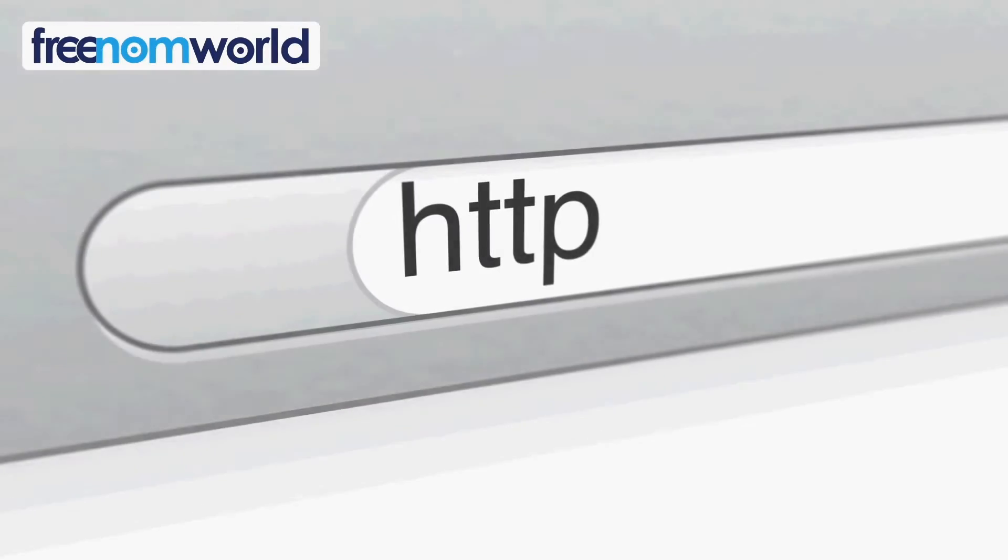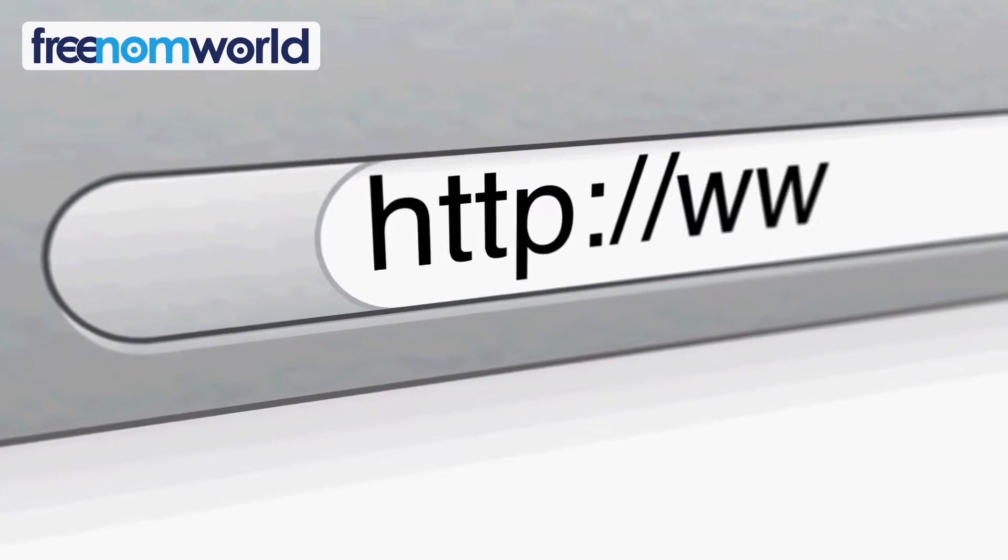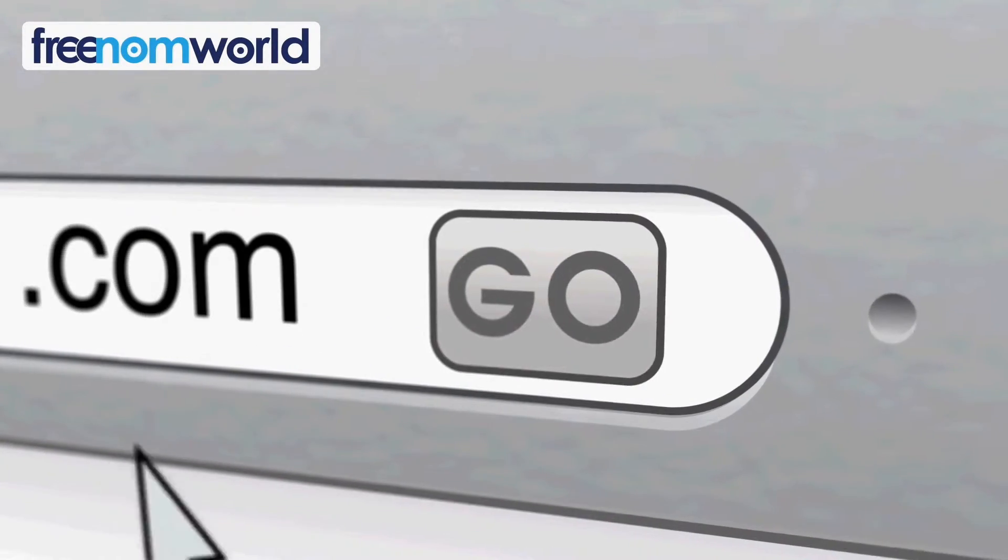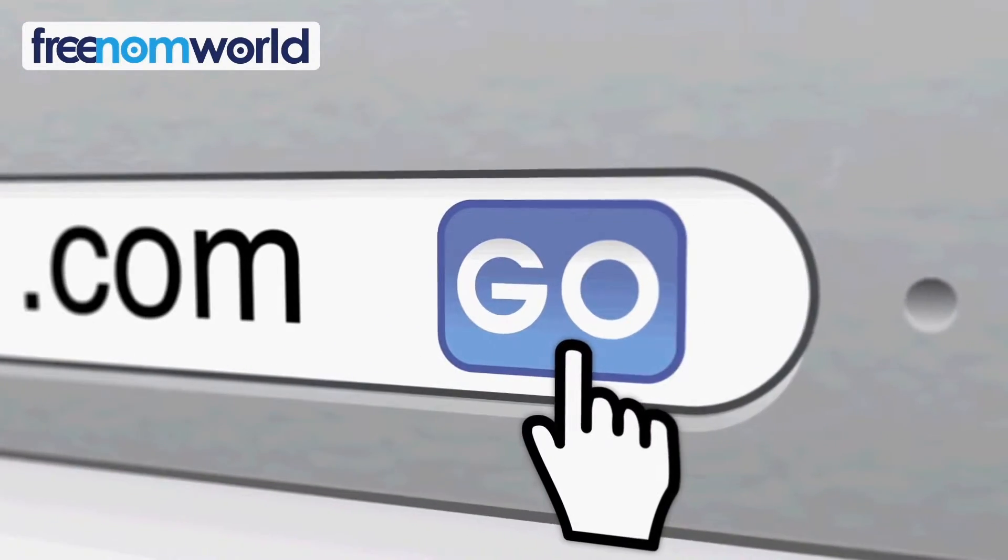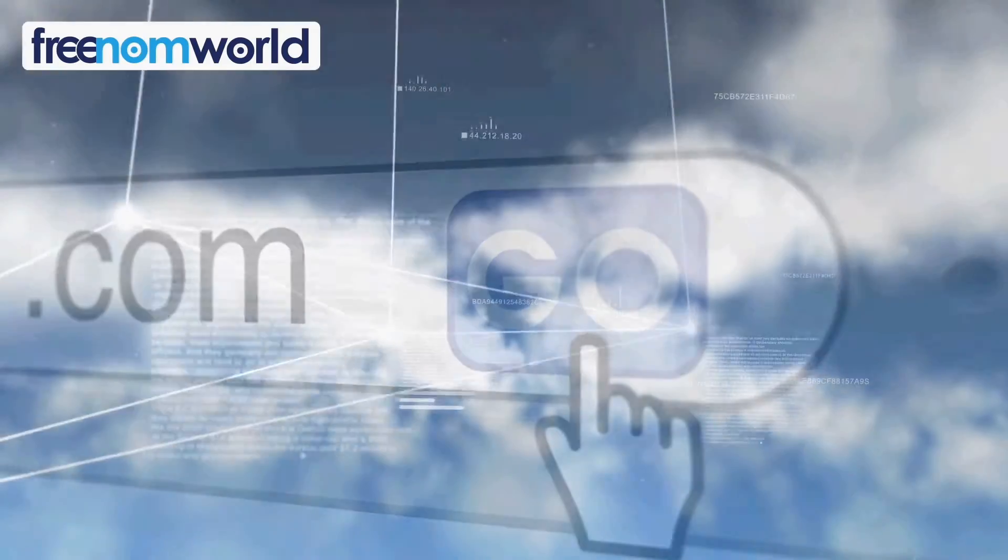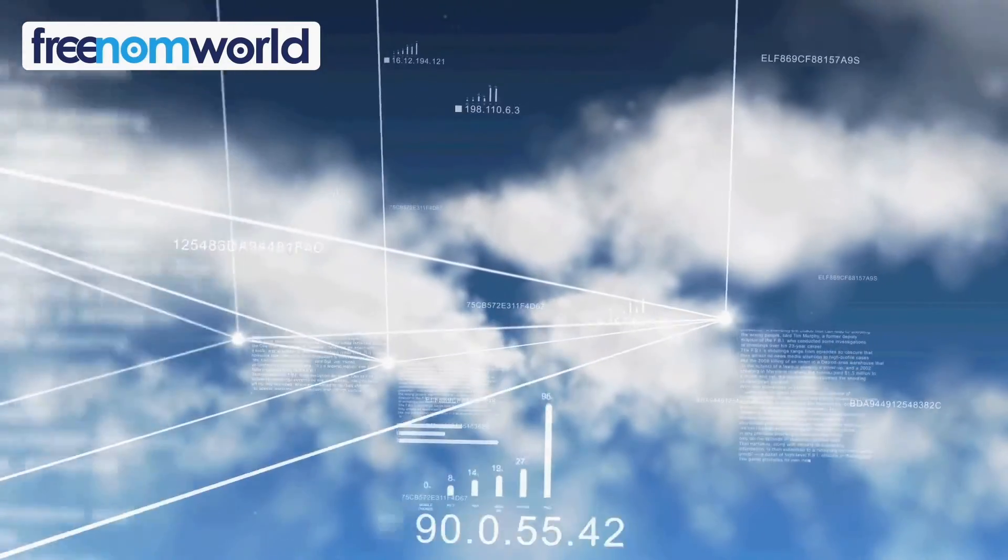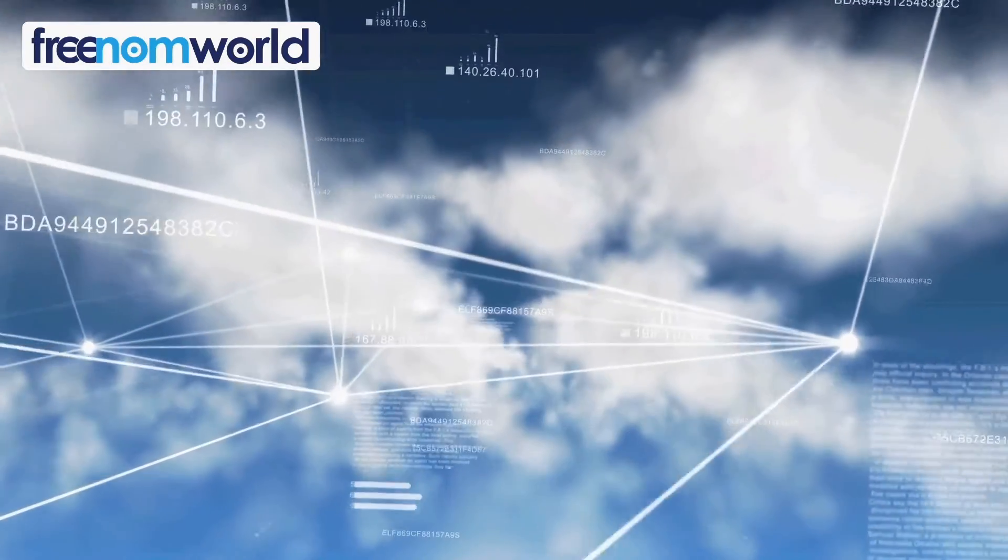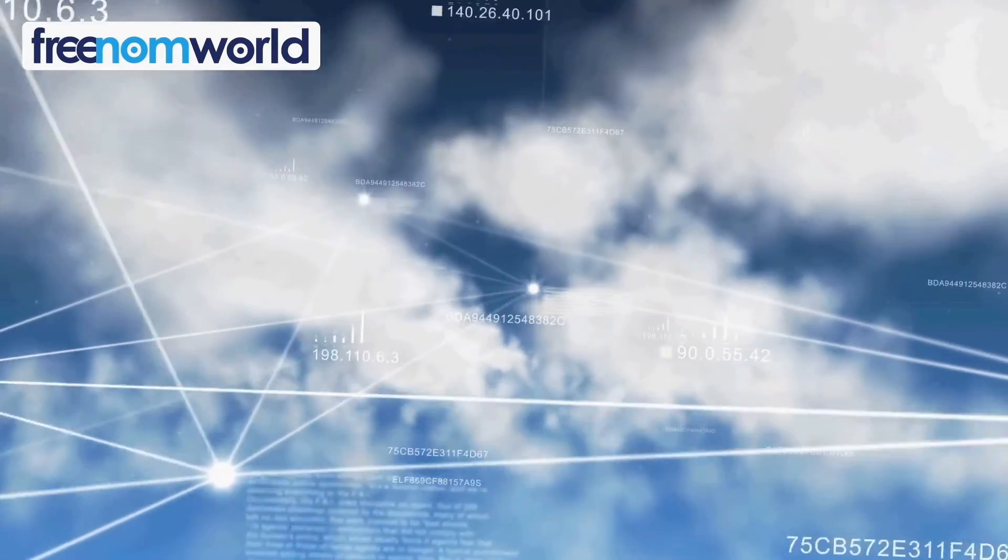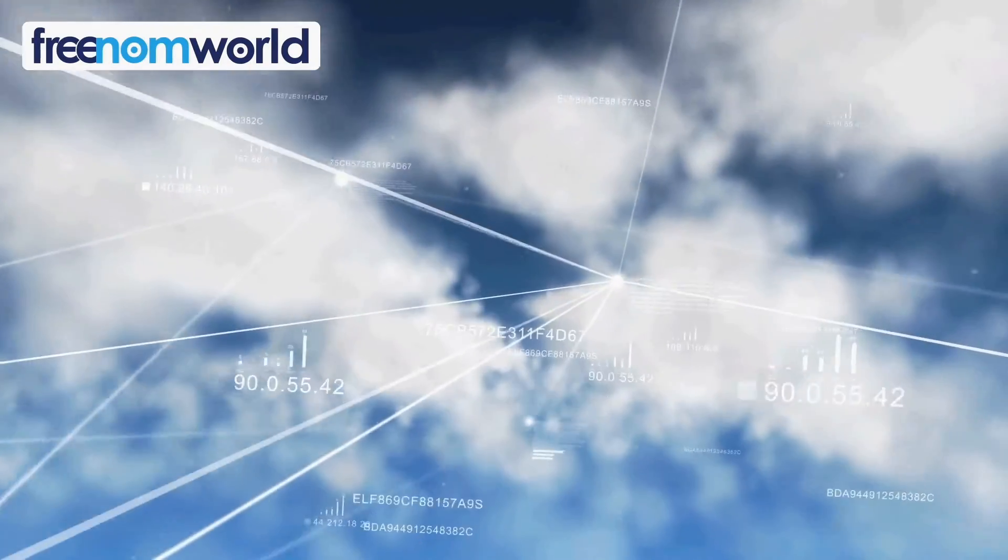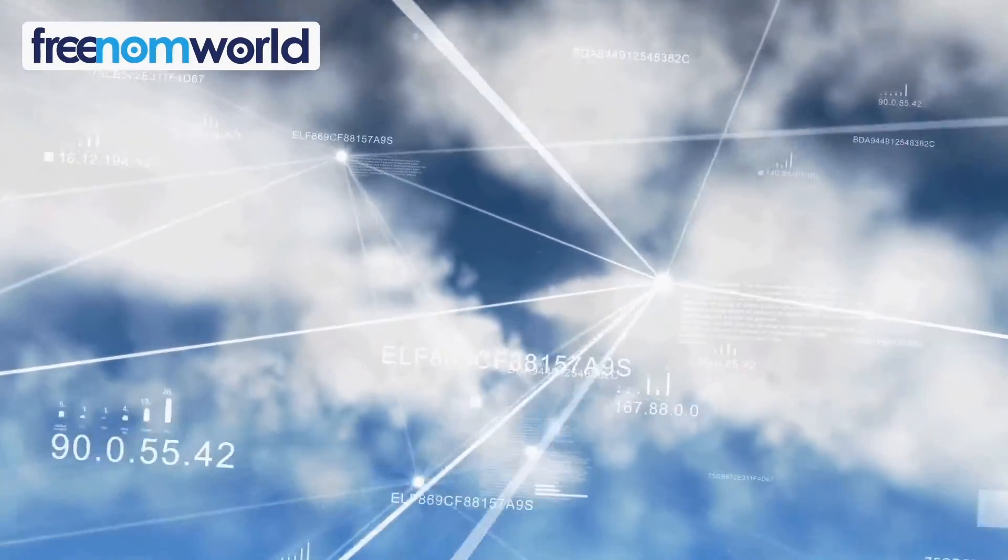Each time you visit a website, your computer needs to find a corresponding server number. Freedom World helps to find these numbers super fast without storing any of your personal information.